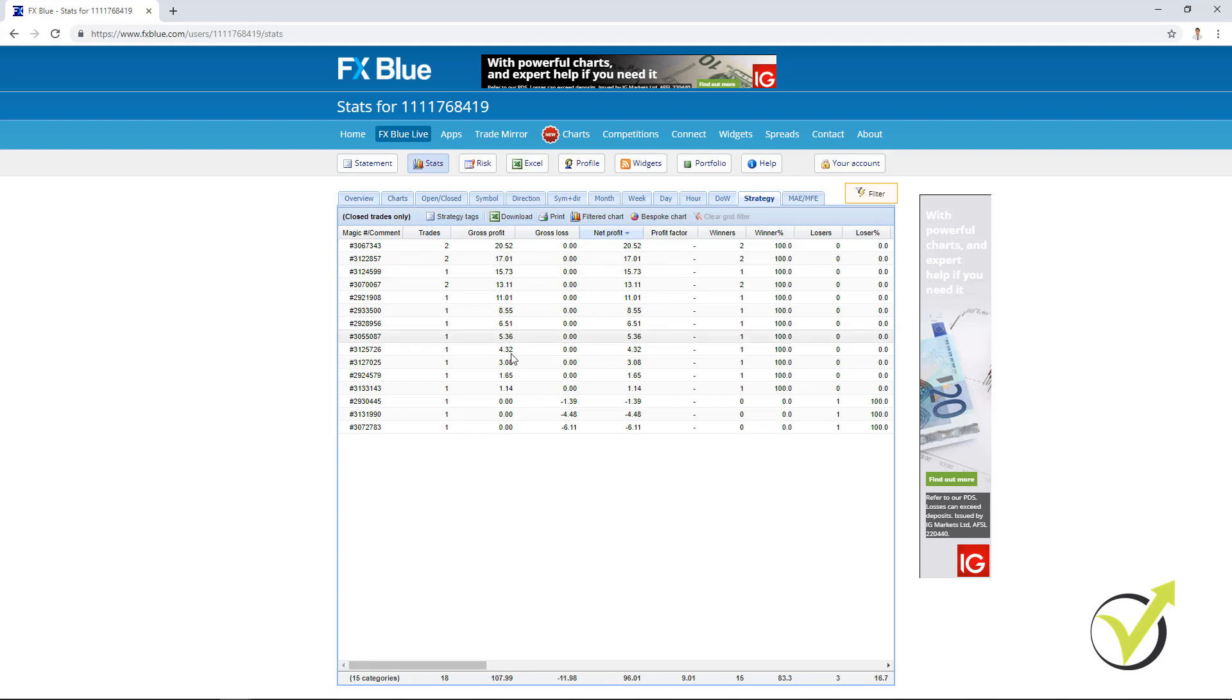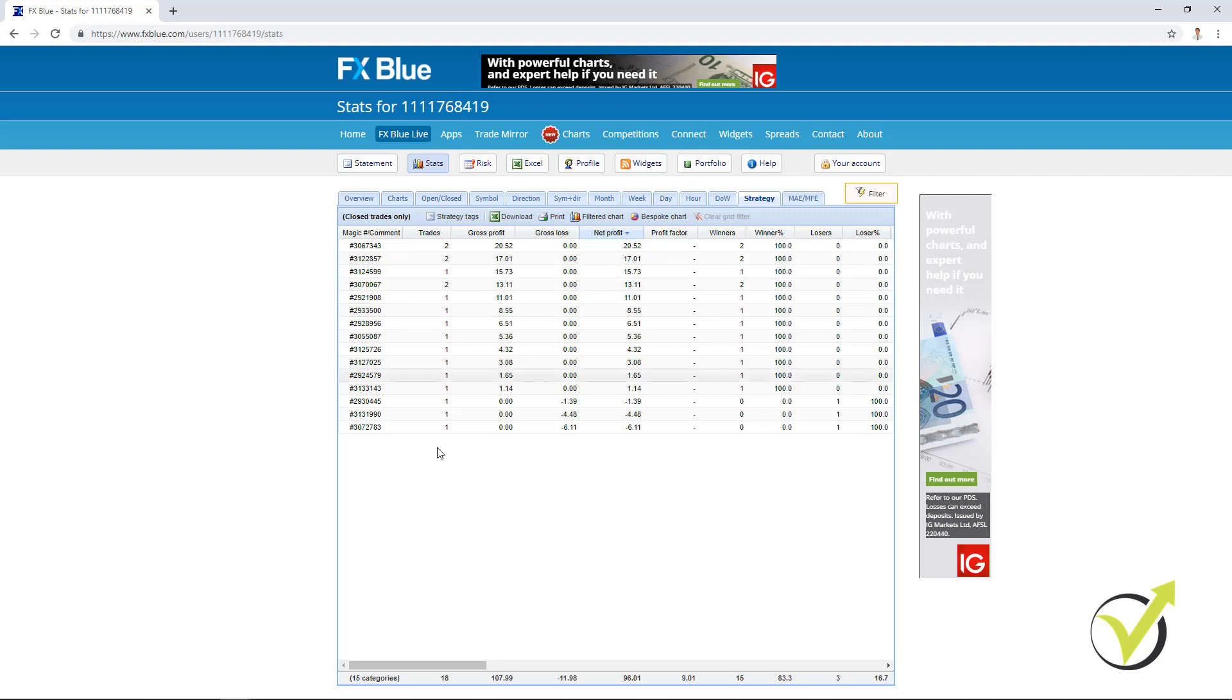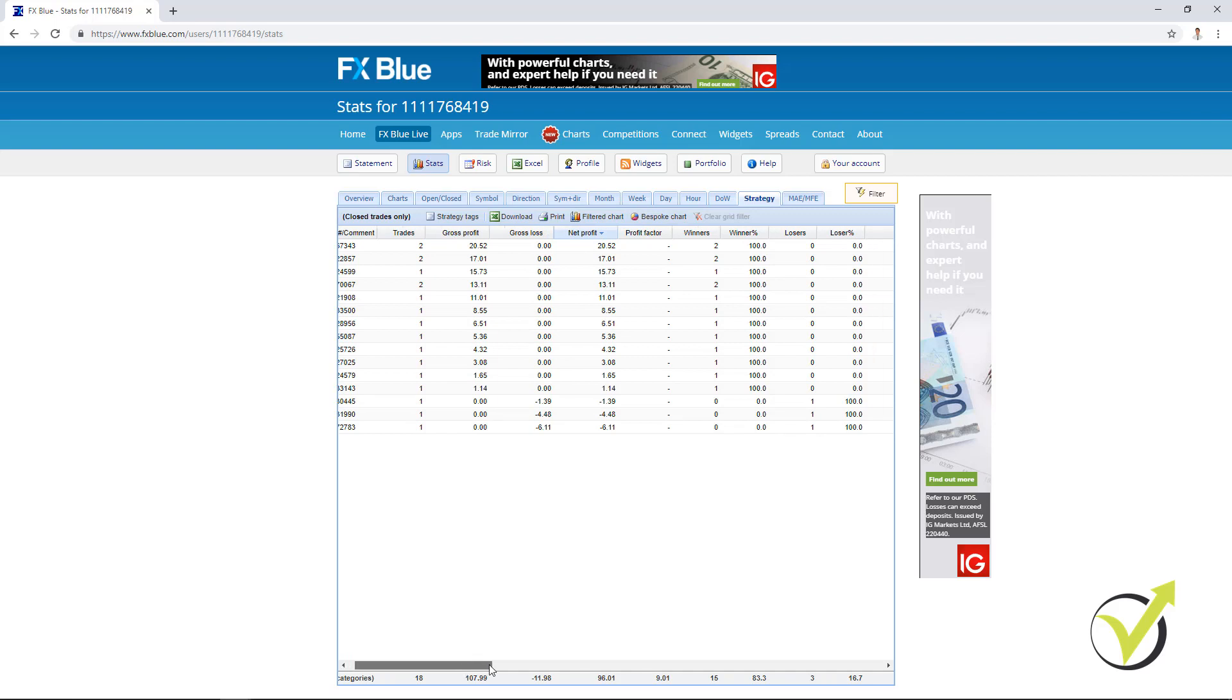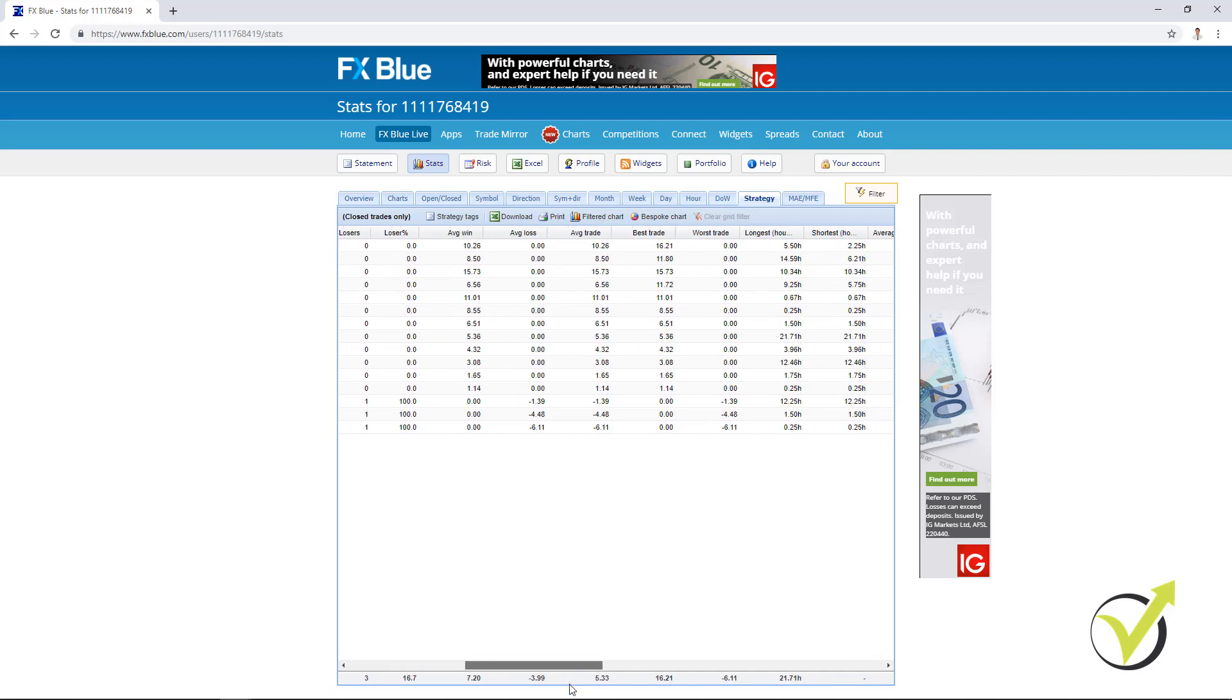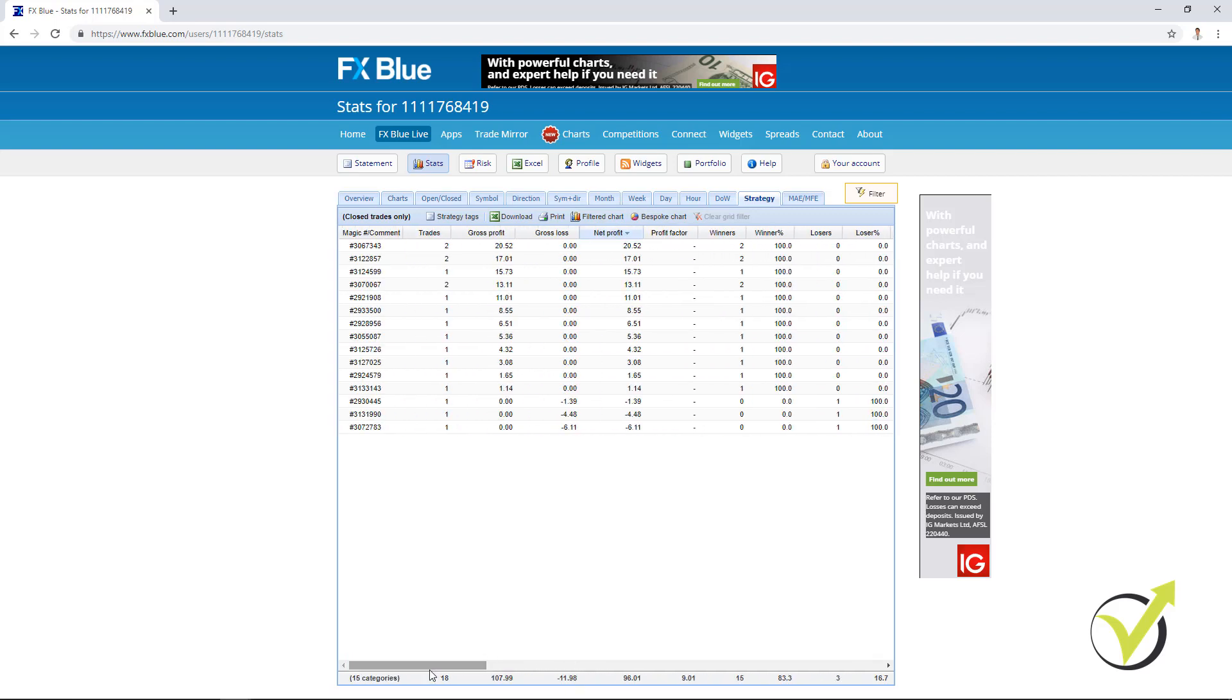And after that, when you place these top Expert Advisors on a demo account or on a live account, you have to keep being strict. Because if the Expert Advisors start to lose, you just bring them back to the demo and put there another one which you have already tested here. And so that shows good profits. So it's all about moving the Expert Advisors from the demo to the live and backwards. Depending on their performance.